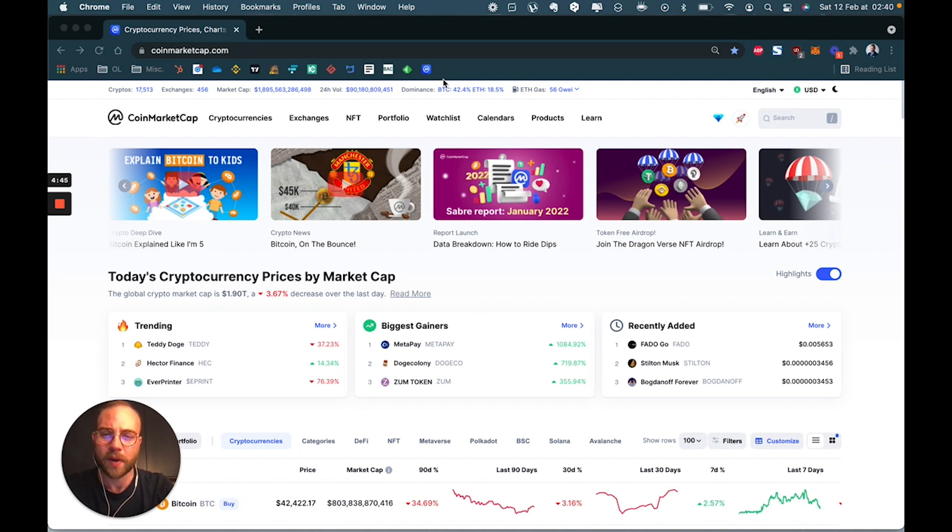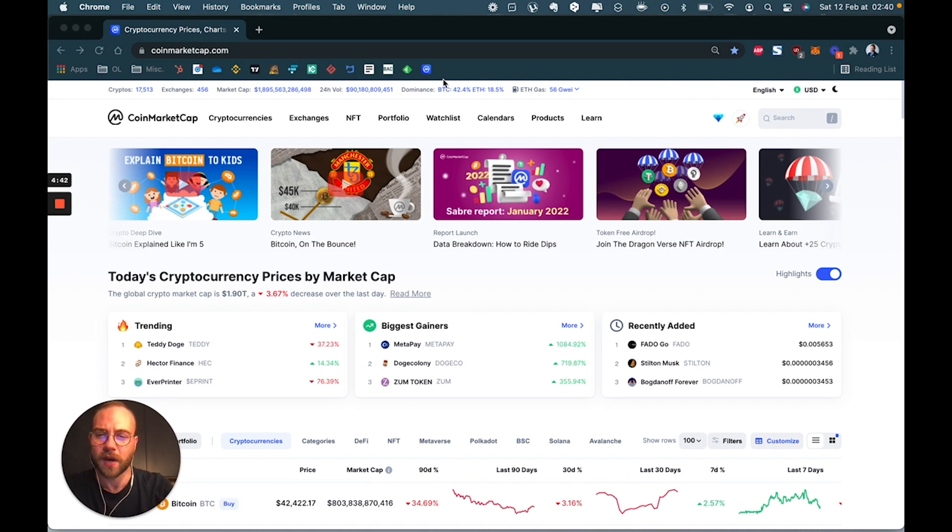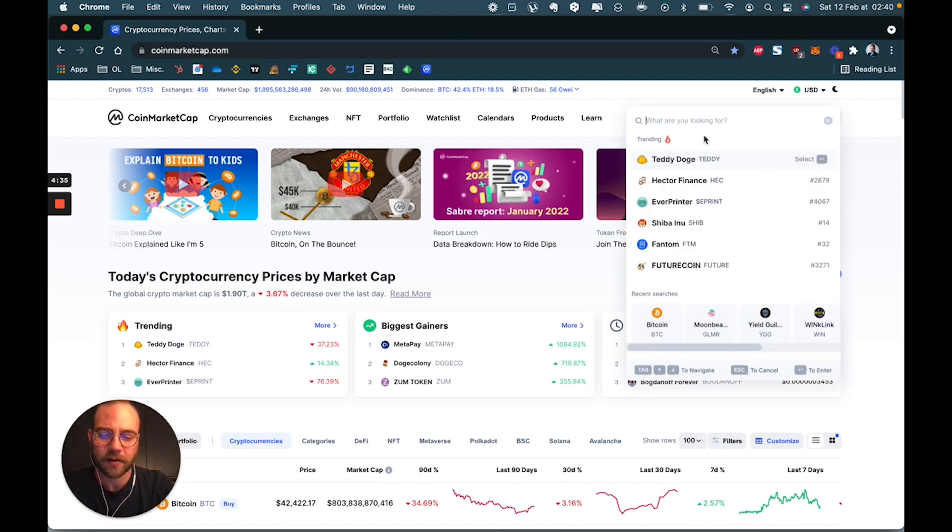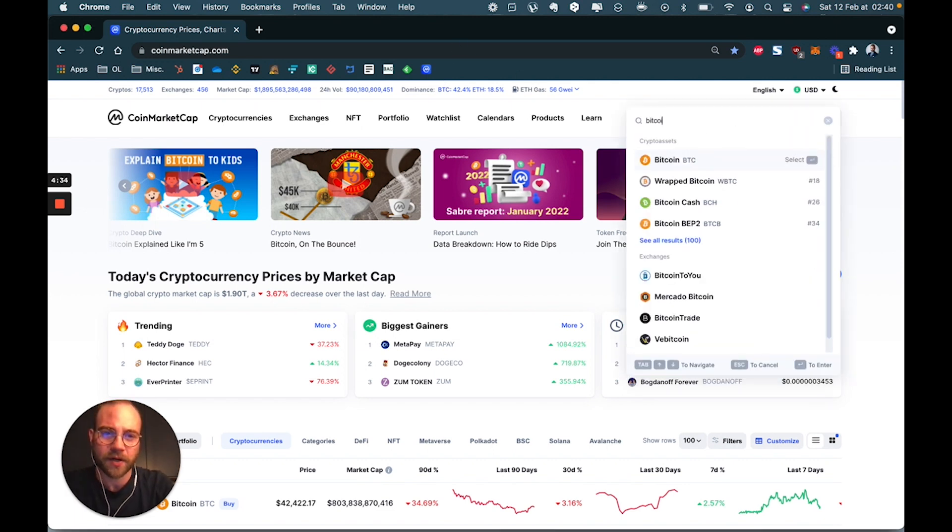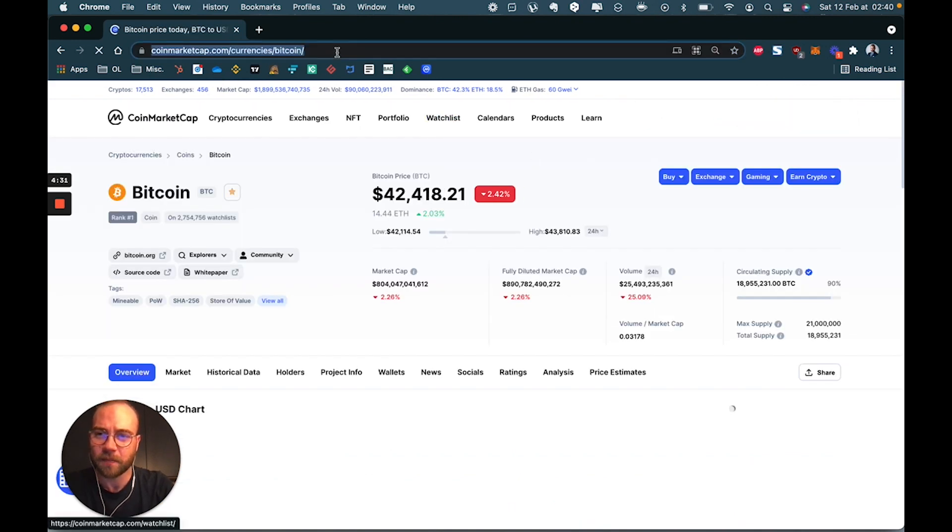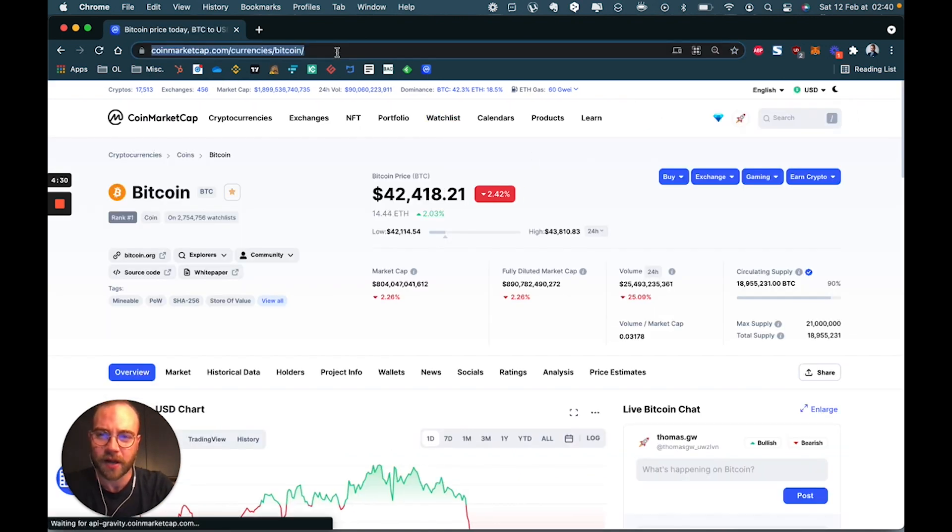First, you're going to open the website you want to track the data from. I really like CoinMarketCap, so for this example, we're going to track Bitcoin. I'm going to pick it up here, Bitcoin. You're simply going to copy the URL address.